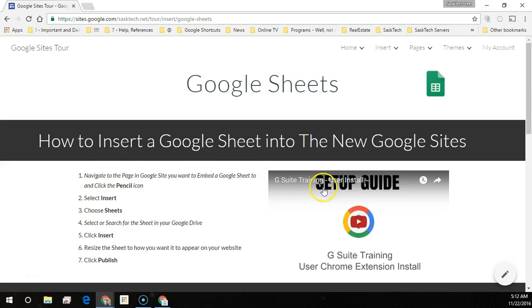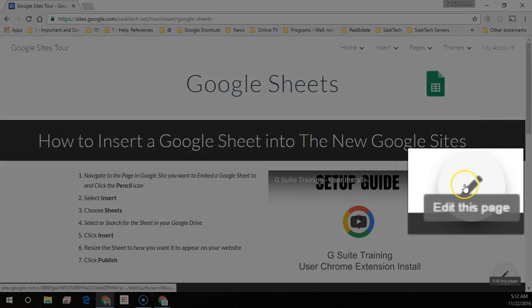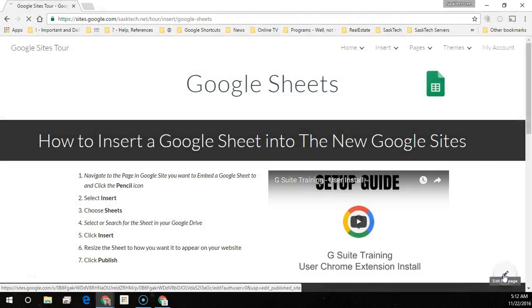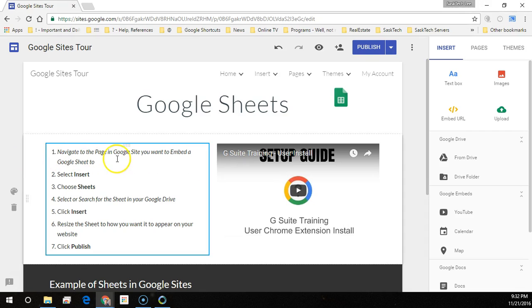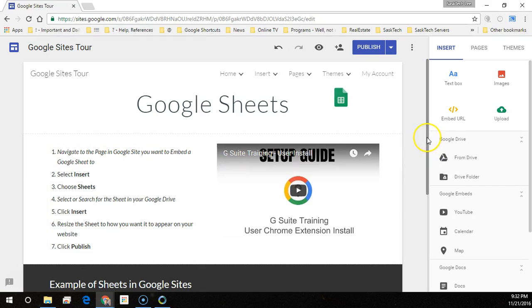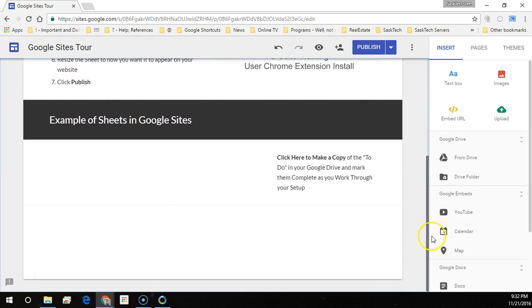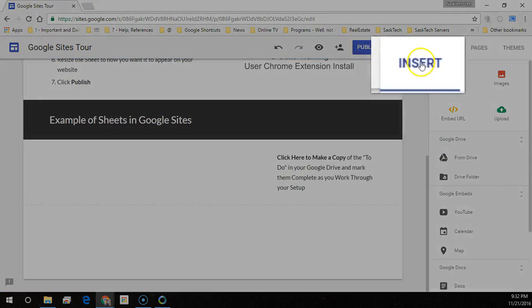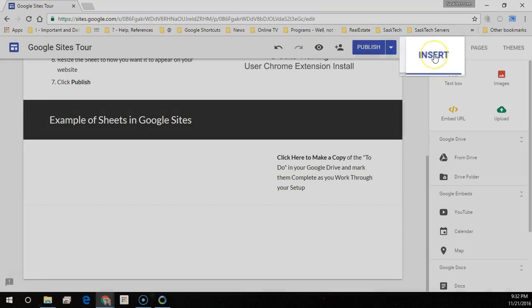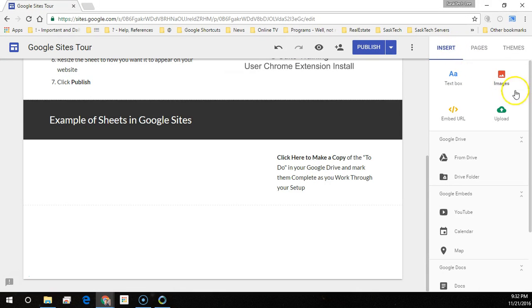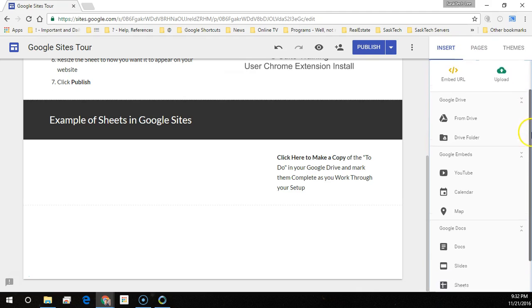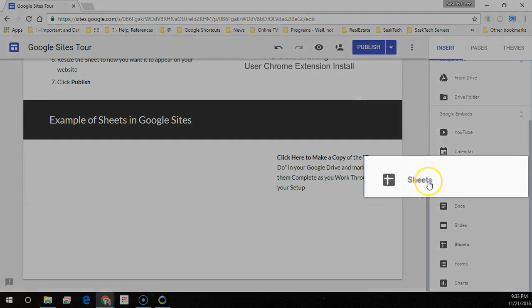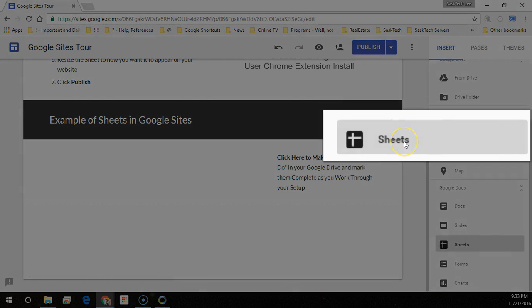Navigate to the page in Google Sites you want to embed a Google Sheet to and click the pencil icon. Choose Insert. Select Sheets.